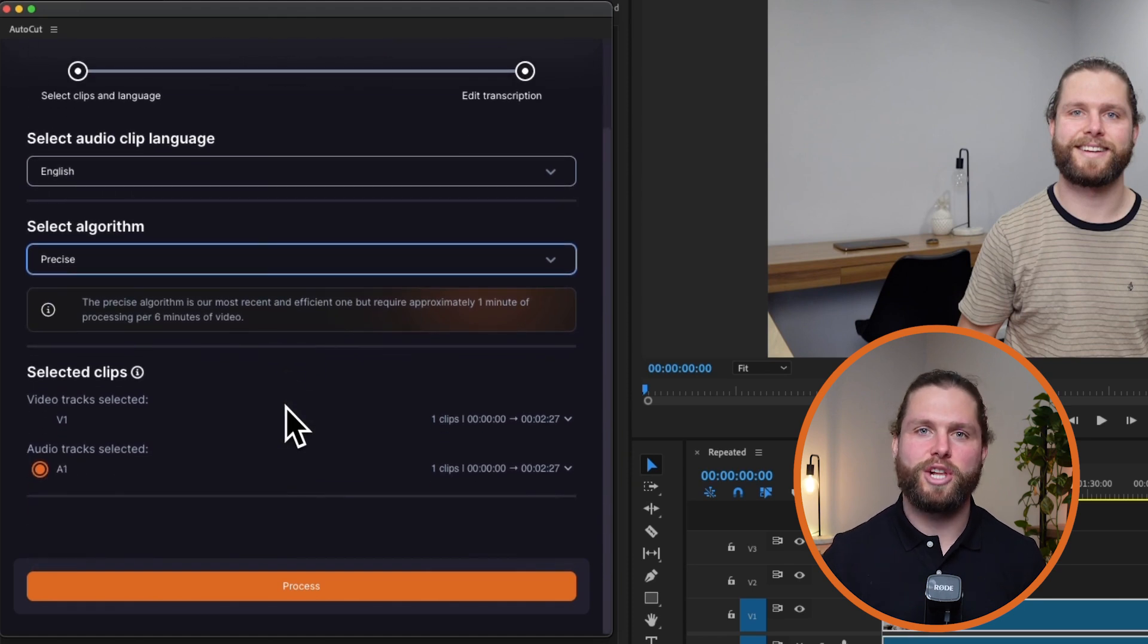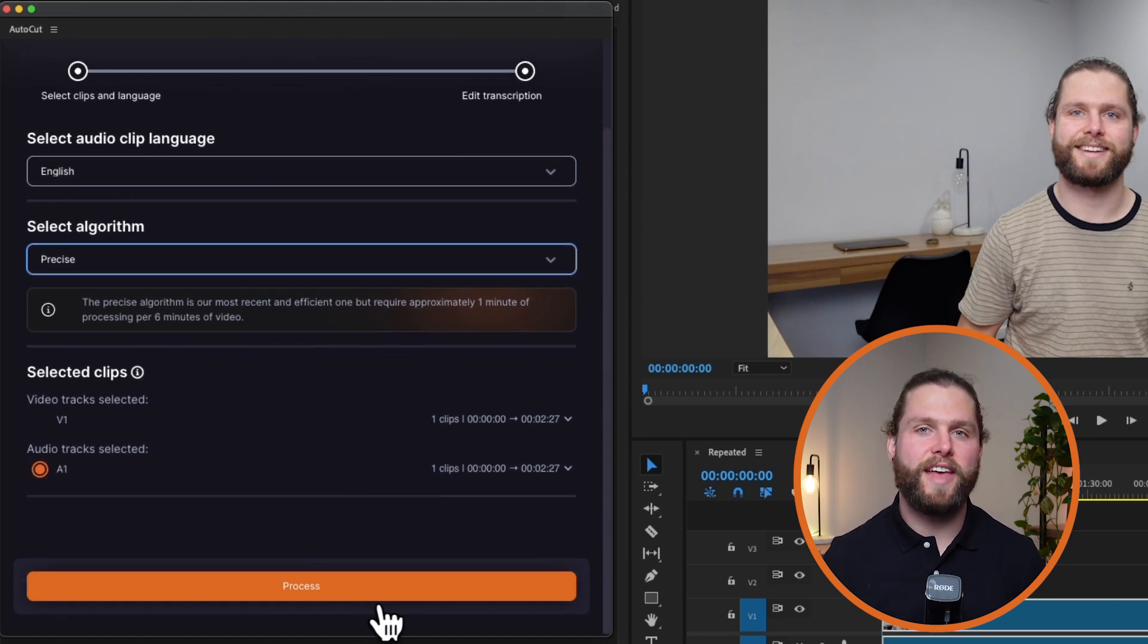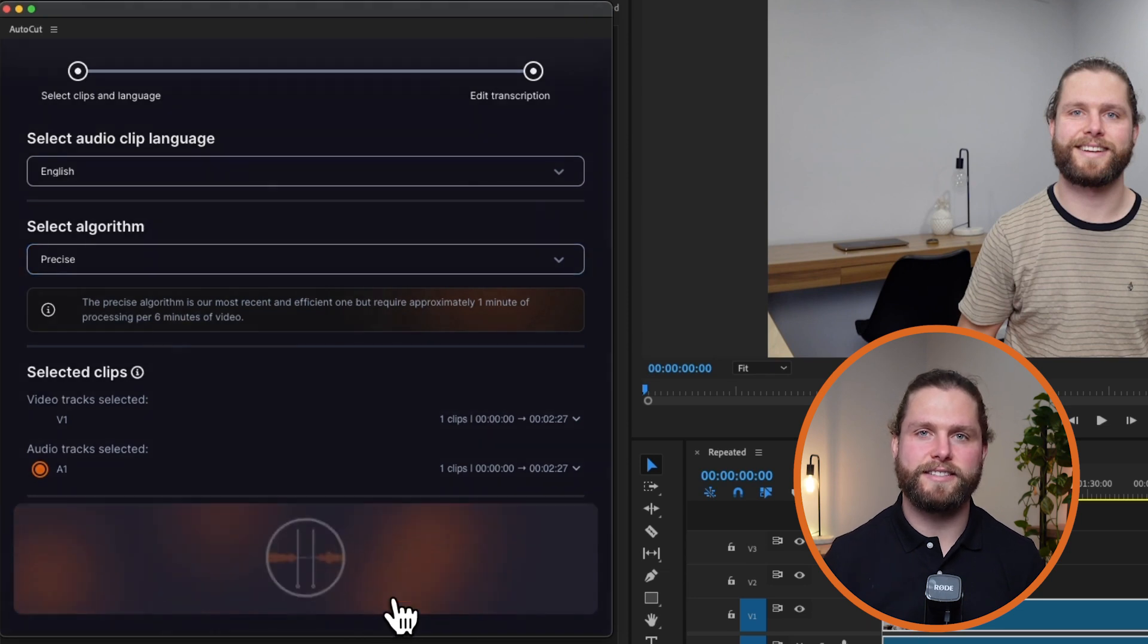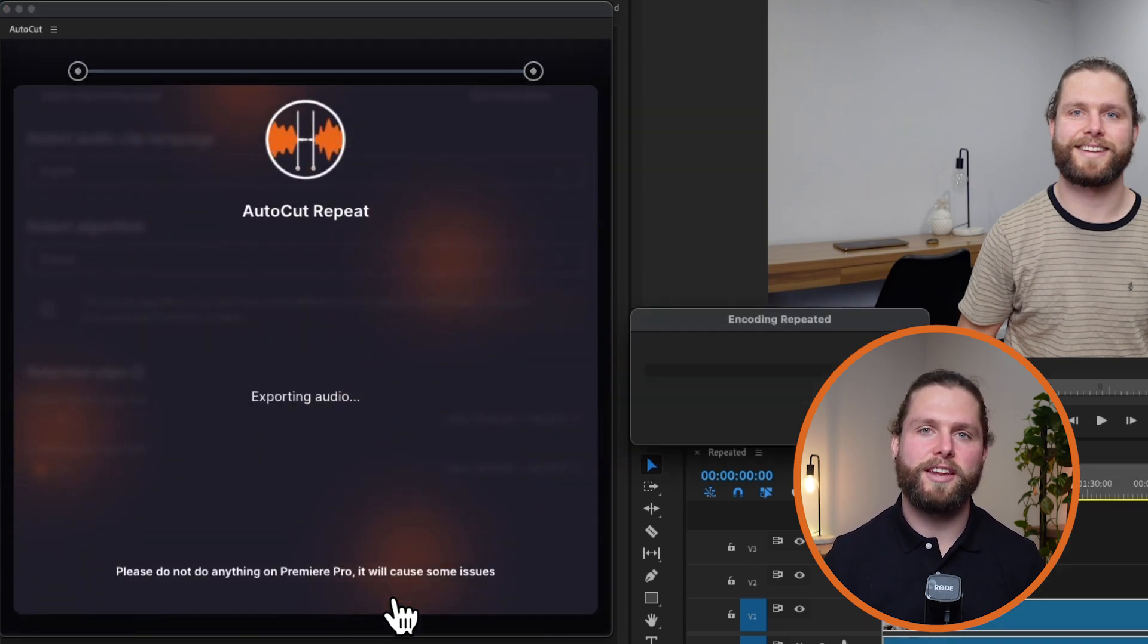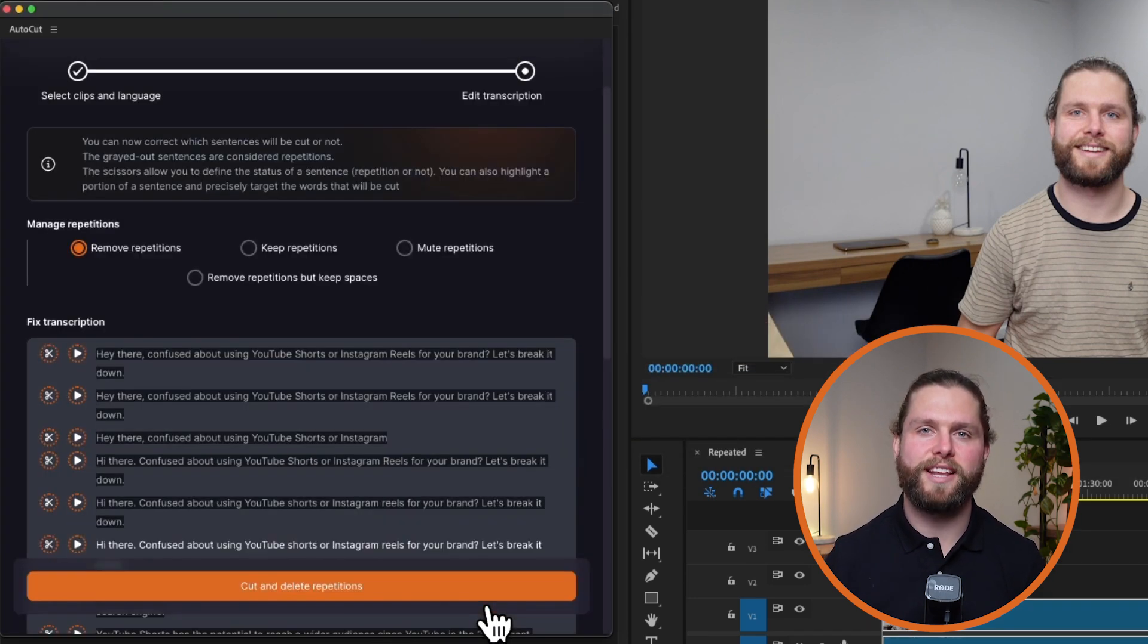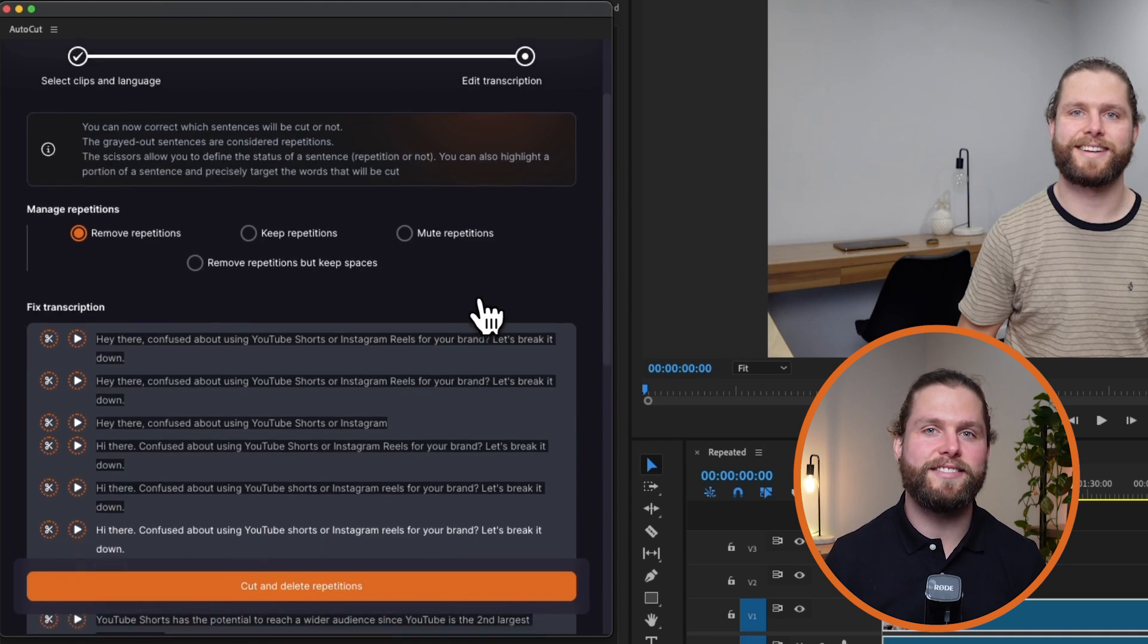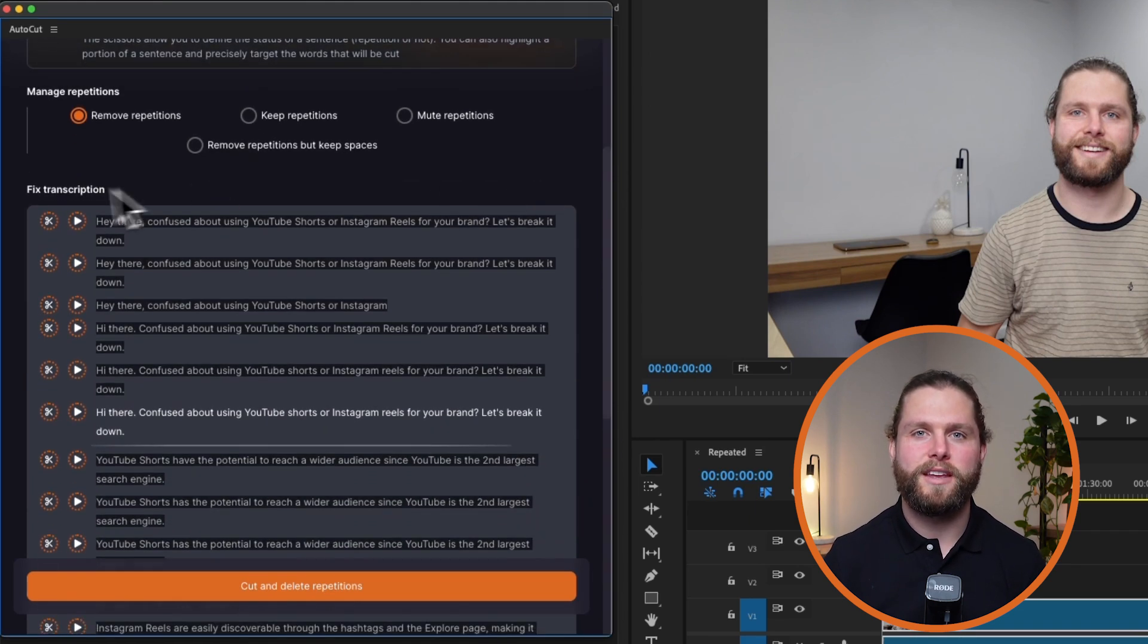Once you've chosen your algorithm, ensure your selection is correct in the Selected Clips section. After that, launch the Autocut Repeat Analysis. The feature will scan your timeline and display detected repetitions with repeated sentences highlighted on a black background, and unique sentences on a clear background.